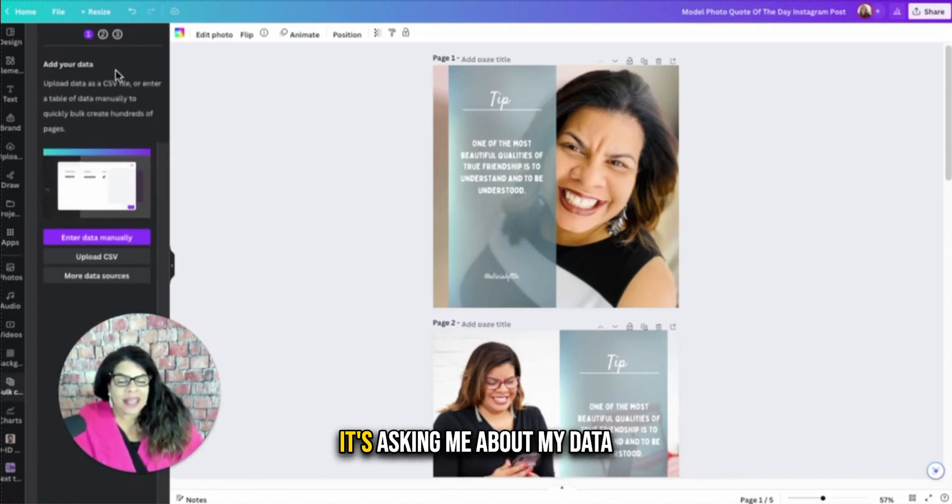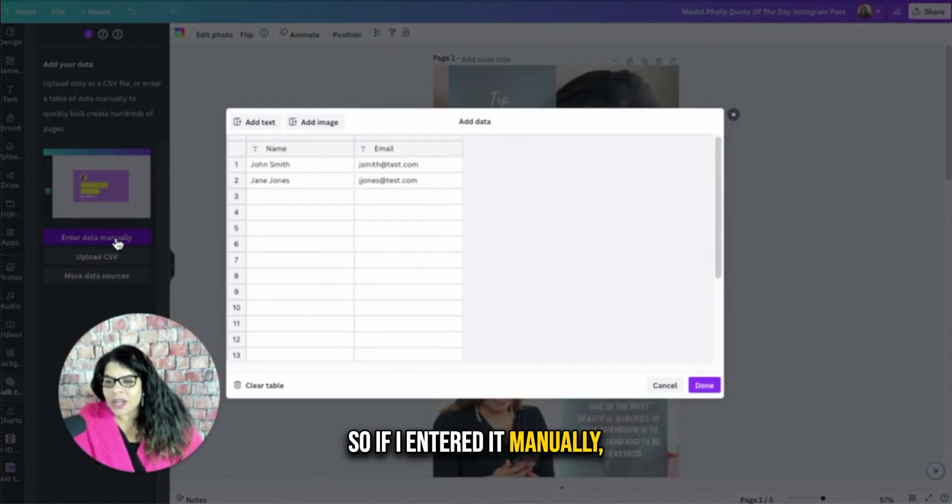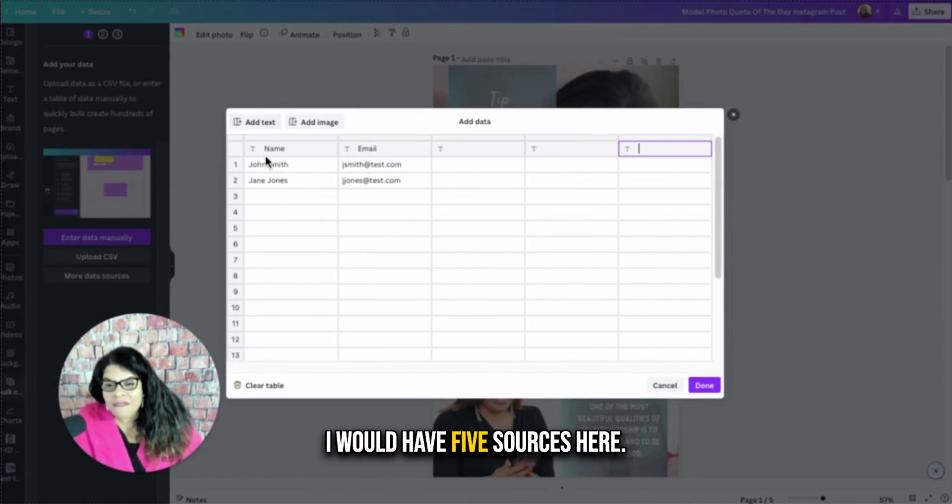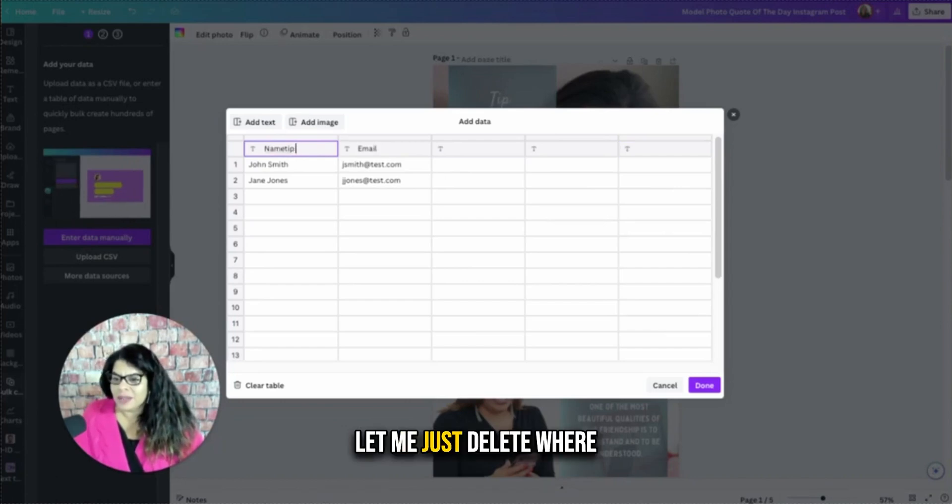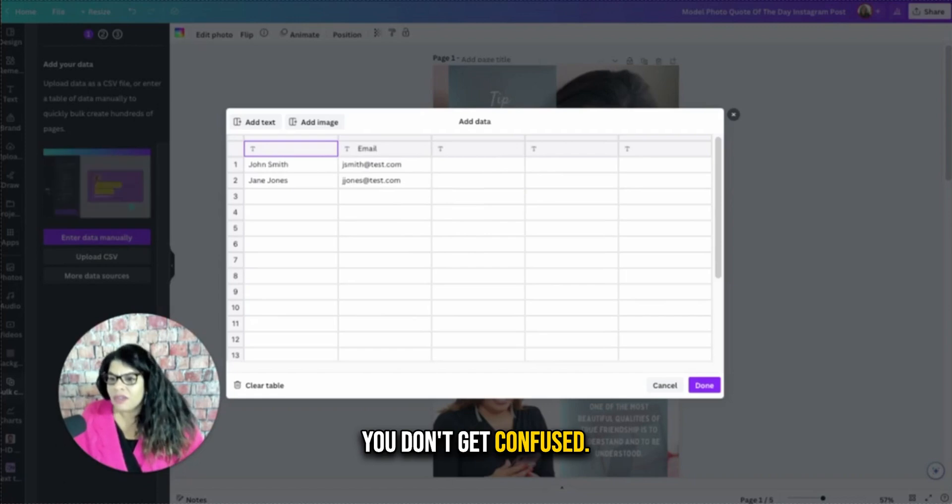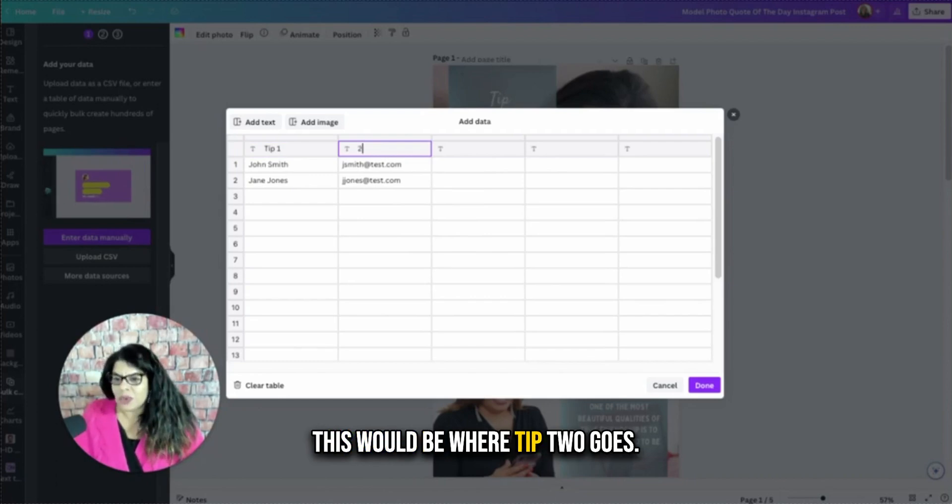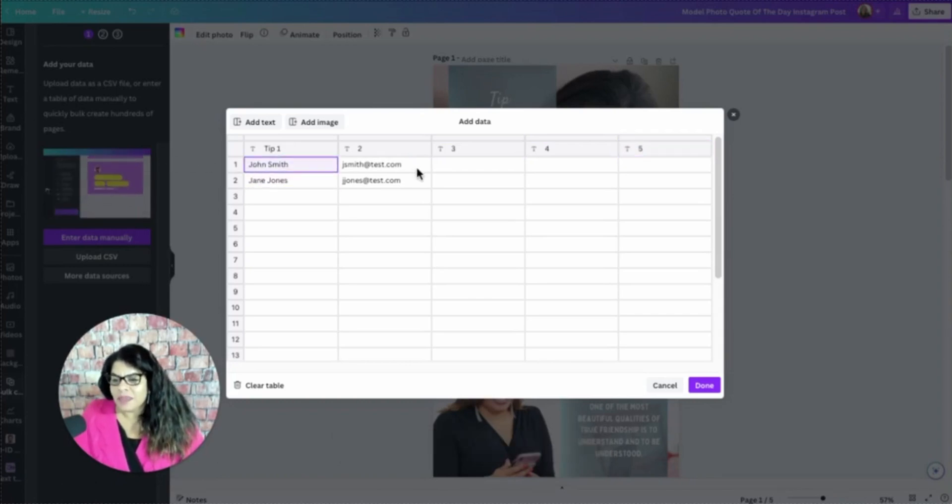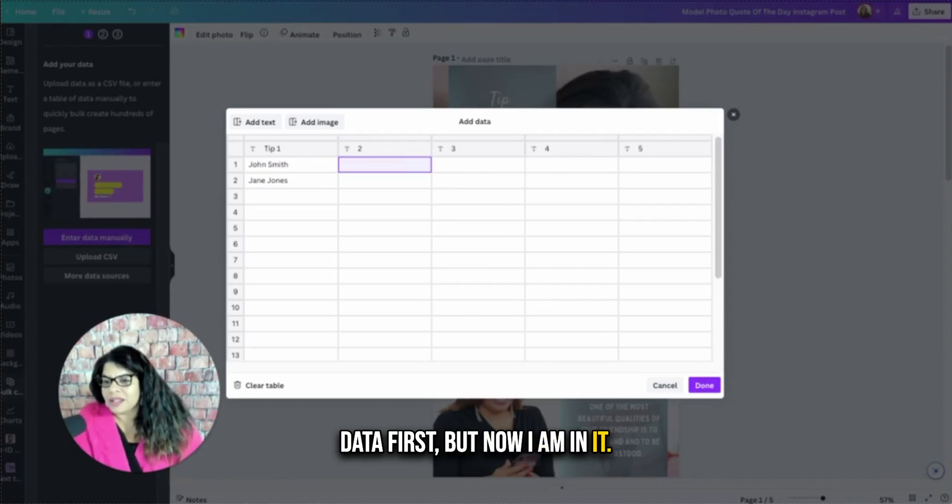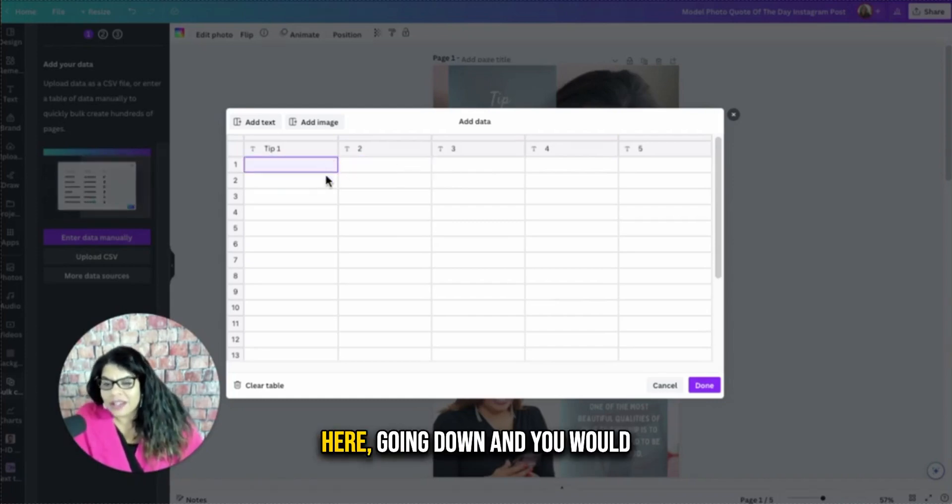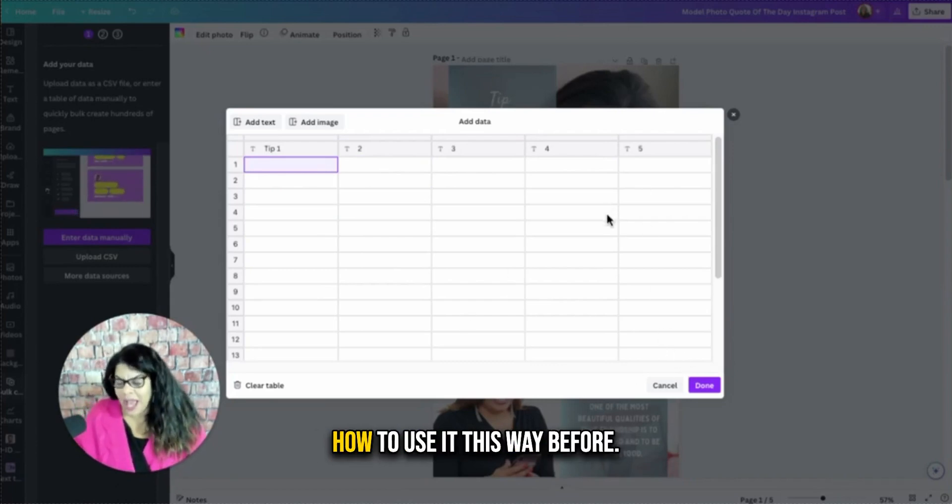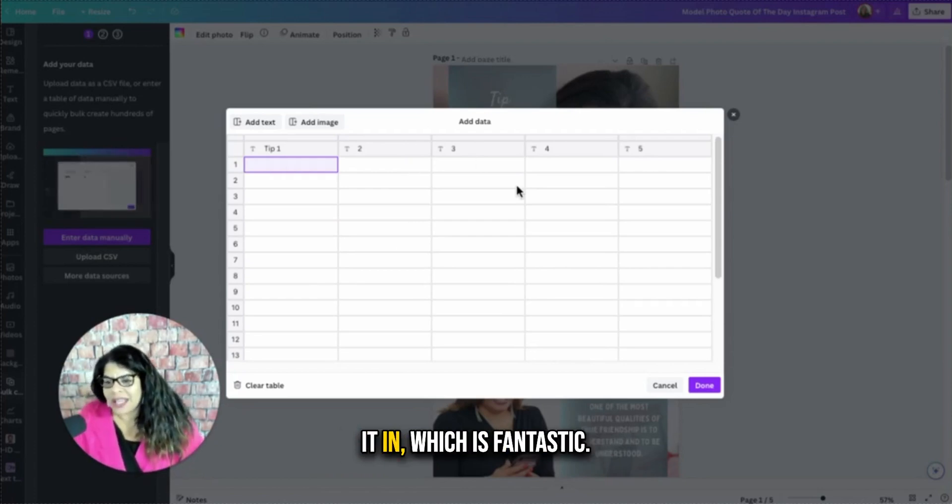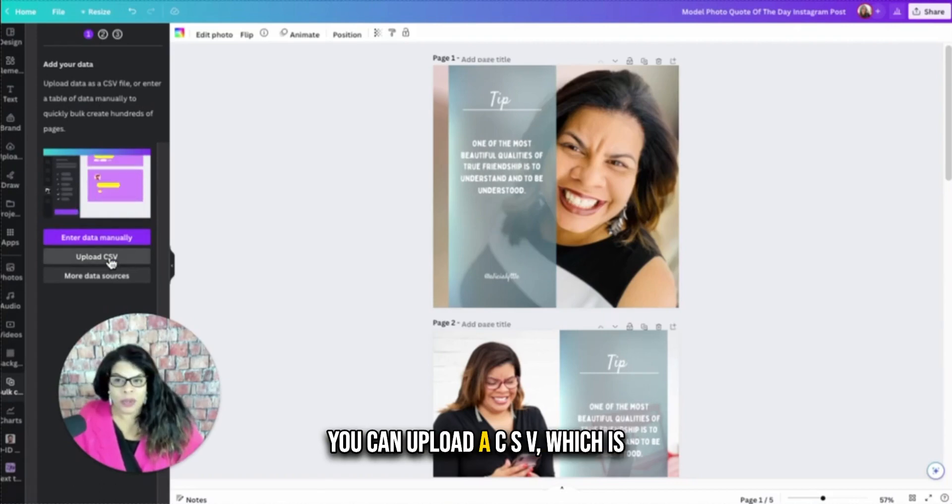And then it's asking me about my data. So I can enter it manually, upload a CSV or more data sources. So if I entered it manually, I would have five, two, three, four. I would have five sources here. And this would be tip one. Let me just delete where it says name, just so you don't get confused. So this would be tip one here. Email. This would be where tip two goes. This word would be tip three, tip four and tip five. And then you would put, I should have cleared the data first, but now I'm in it. And then you would put the tips here going down and you would use it this way, which I've shown how to use it this way before. So this is manually putting it in, which is fantastic. You can definitely do that. Or you can upload a CSV, which is what we're going to do in this case.